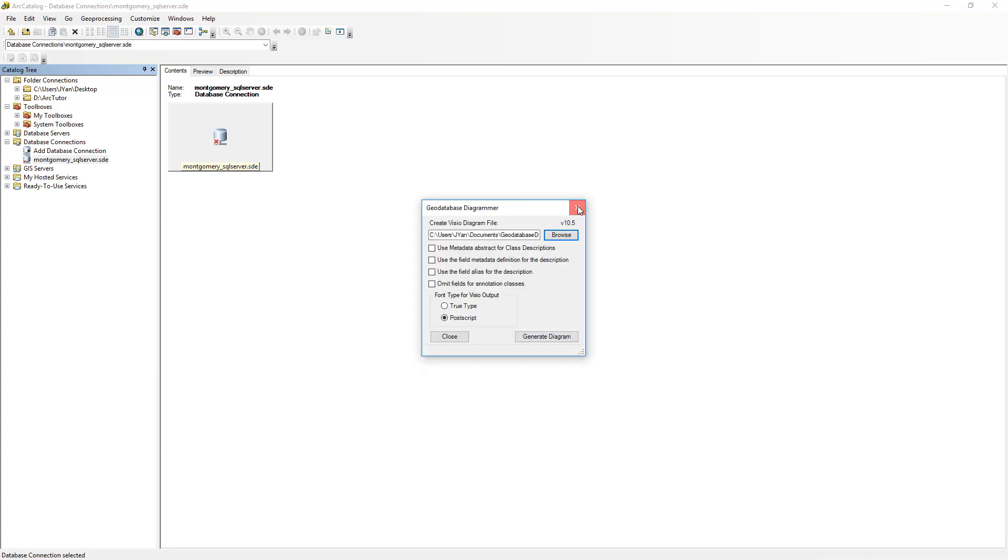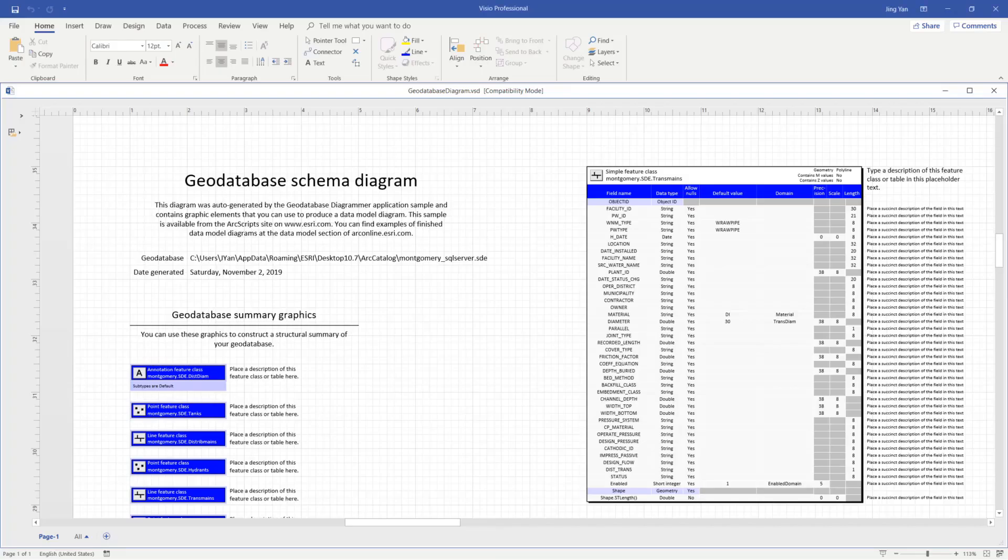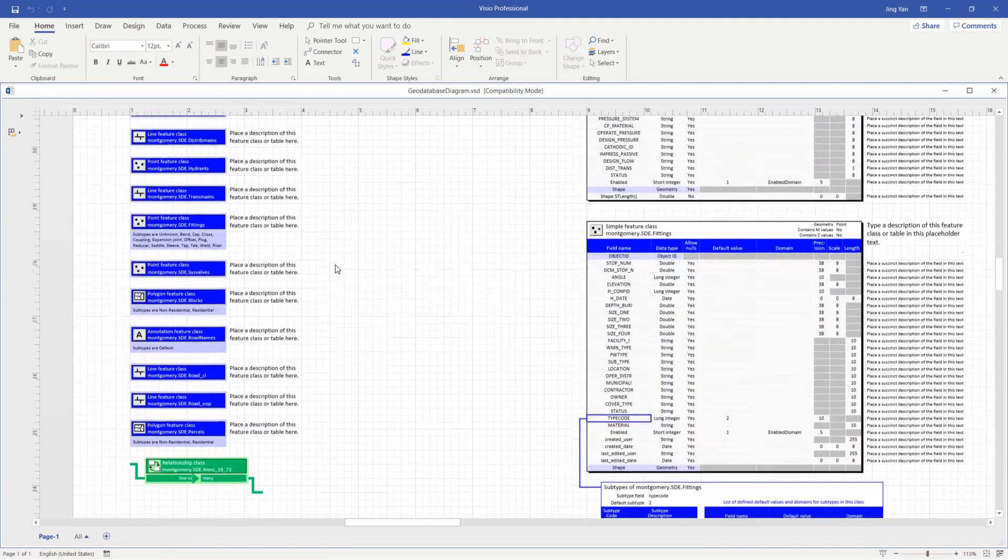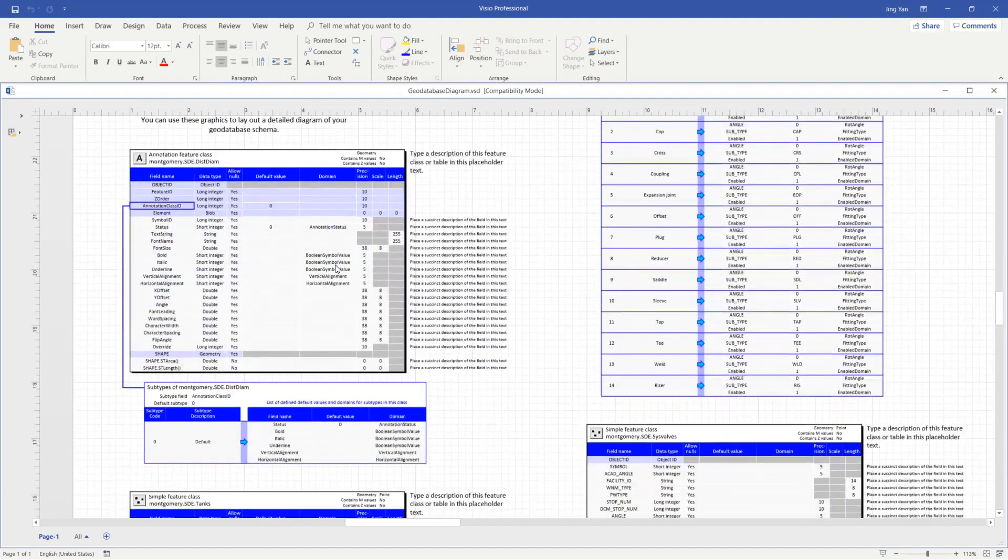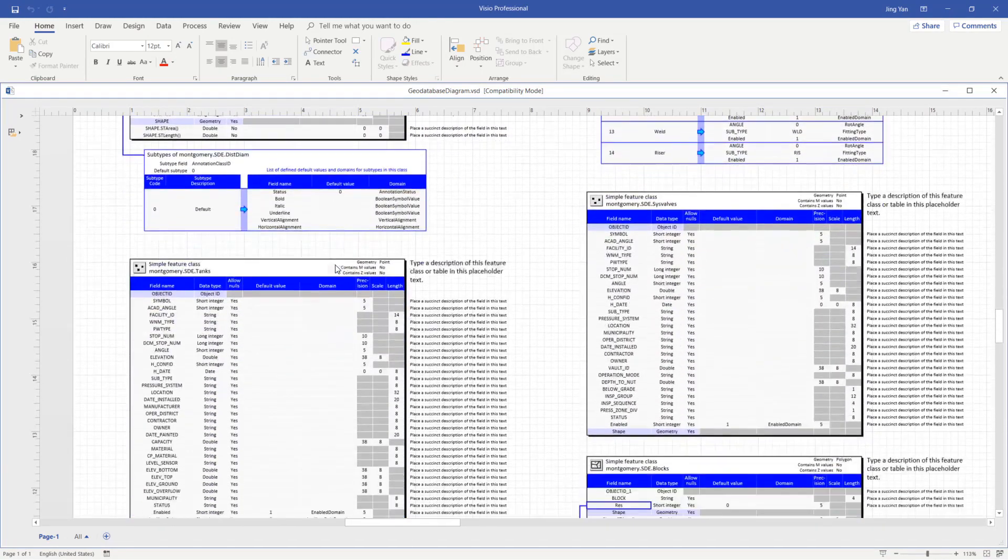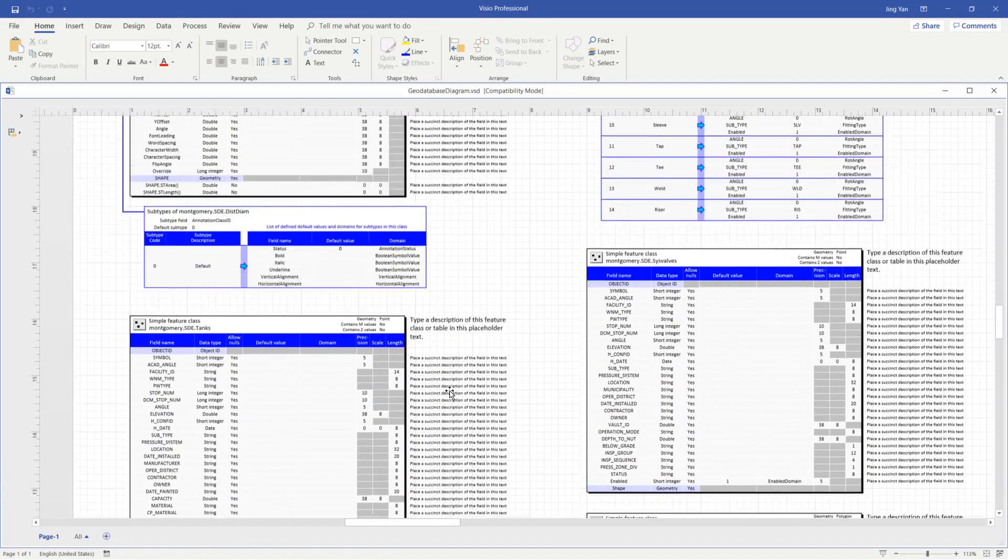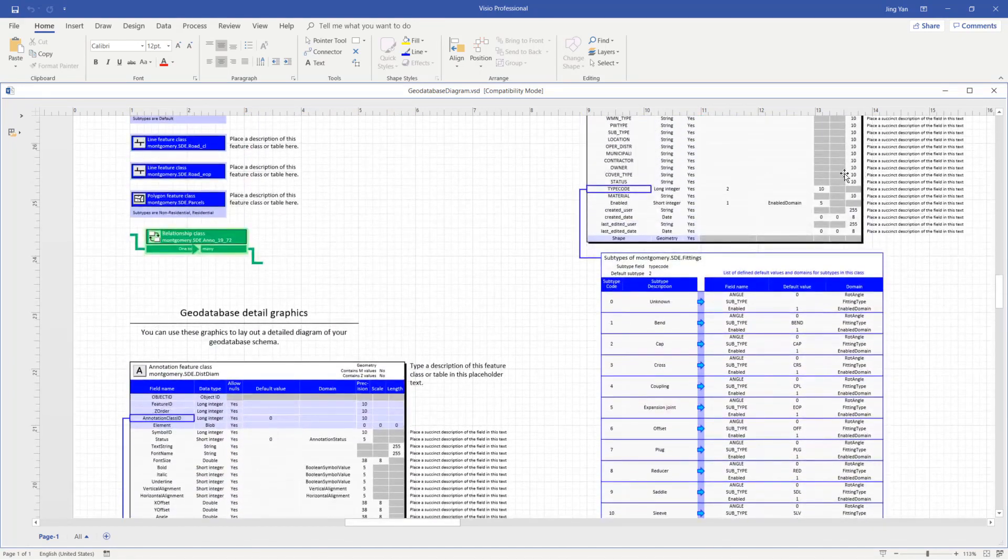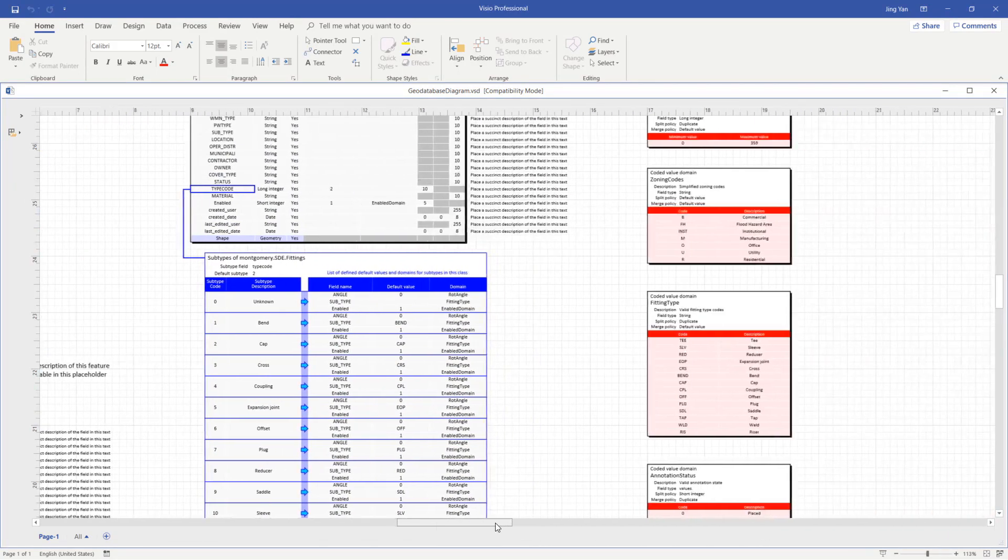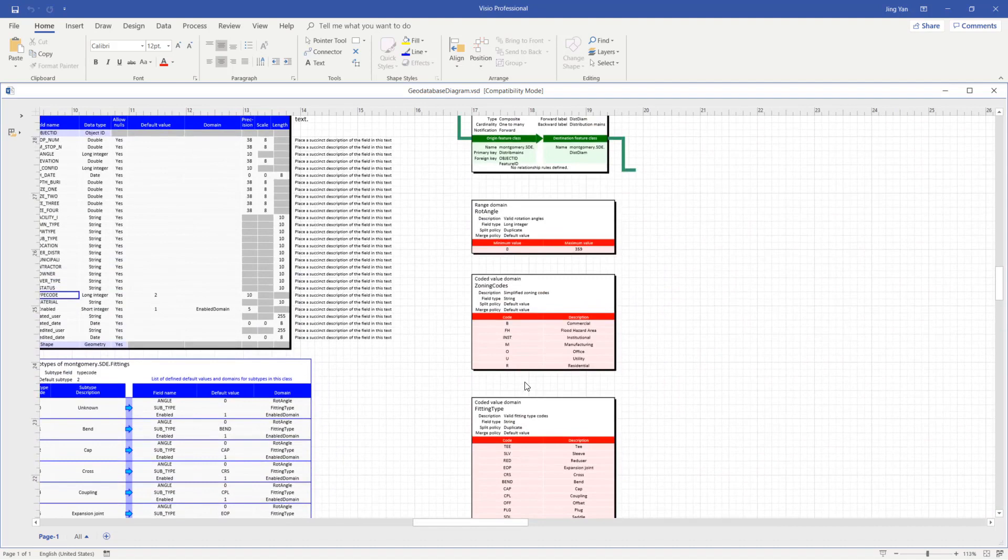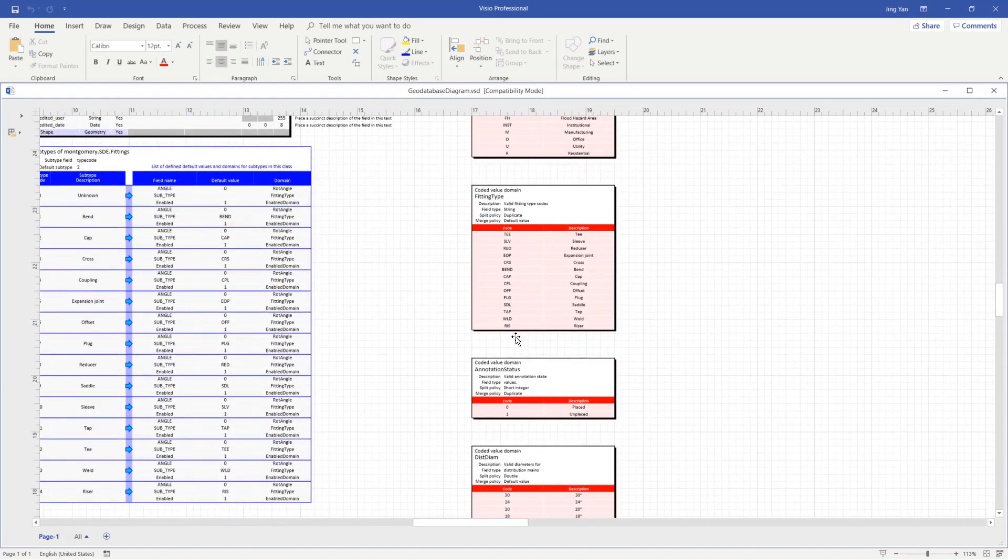Once you have the diagram generated, you can open it in Visio and again view all the datasets or all the fields within their dataset that may have domains, and if a feature class has subtypes, any subtype has associated domains. If you scroll to the right, you will find all the domains with their definitions.